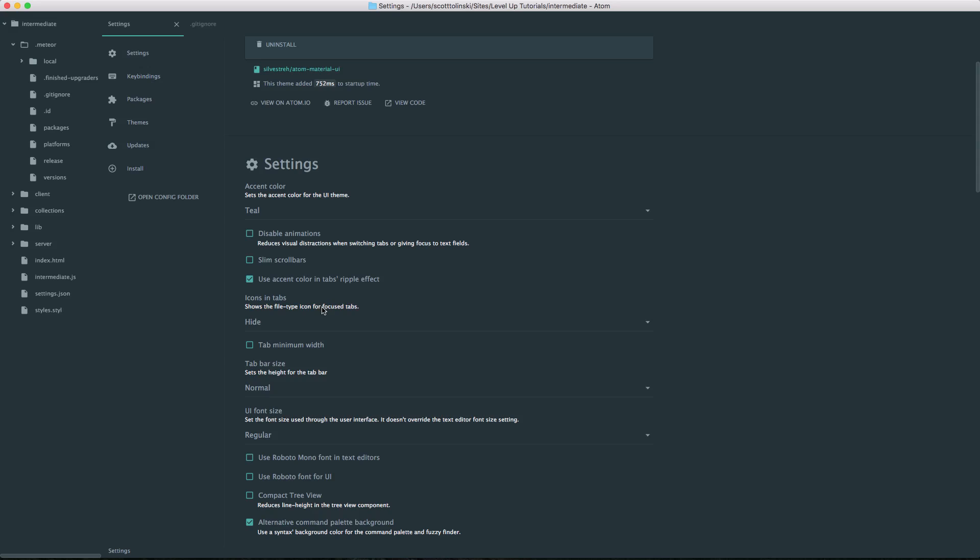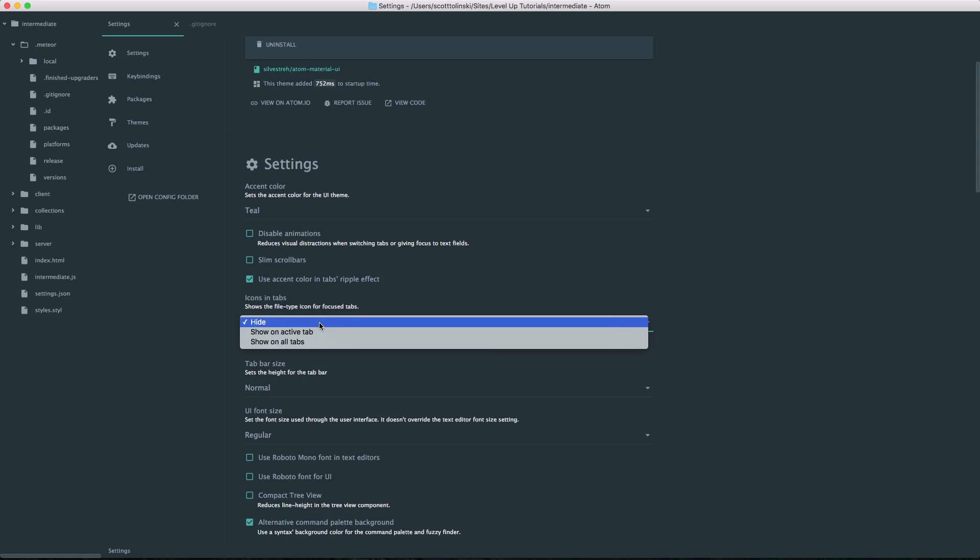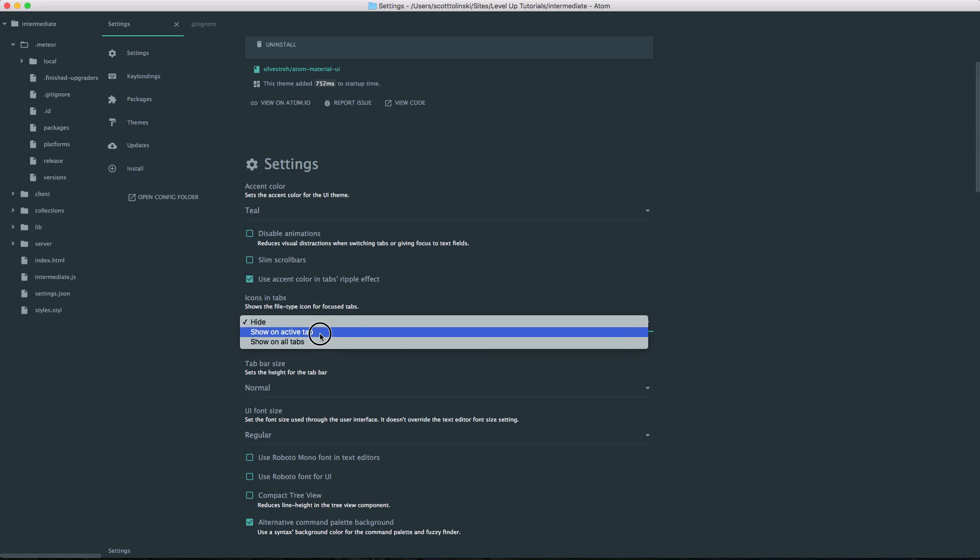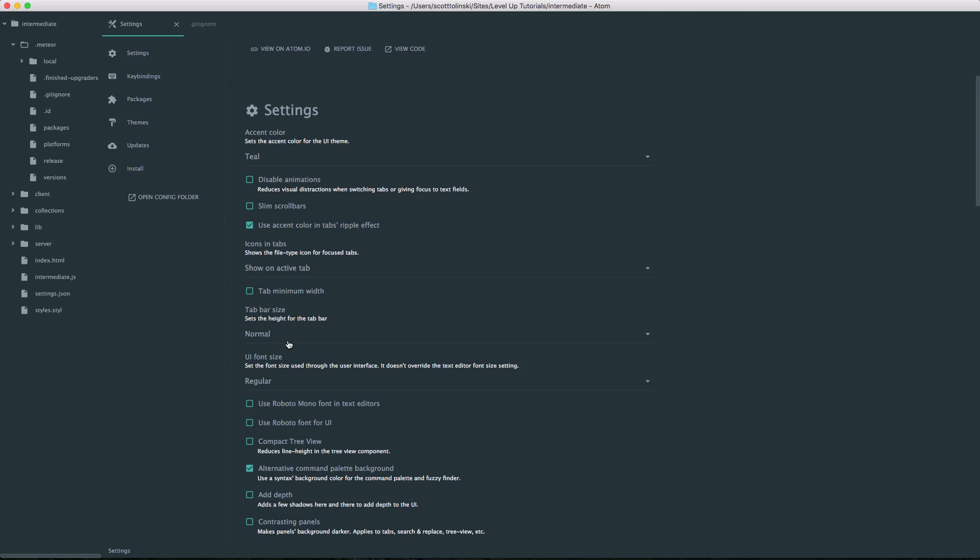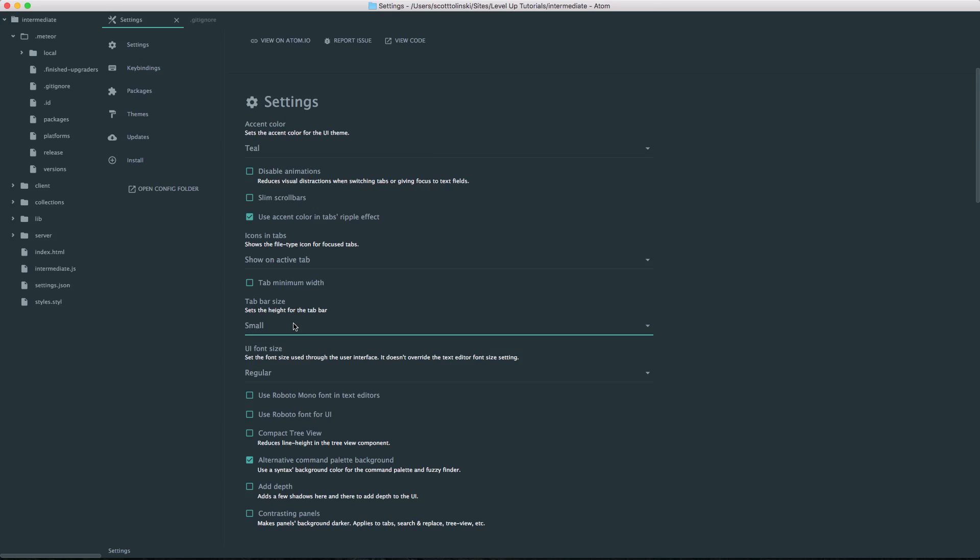You could even show the file type icons in the tabs. I actually like to have this in the active tab. Sometimes I like to have it in all tabs. However, having the file type icon is just nice to have. We could make tabs have a minimum width - I don't need that so I can leave that normal. We can set the size of the tab bar. I'm going to set mine to small. I don't need them to be big, you just sort of need to see them.